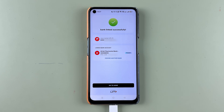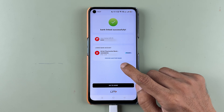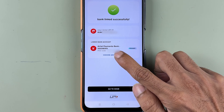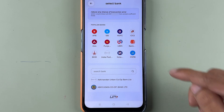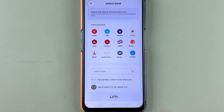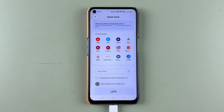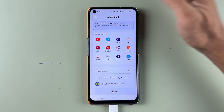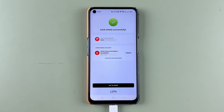If you want to add more bank accounts, you can select 'Choose Another Bank' and then select whichever bank you want to add. You can select the bank and go ahead — the process is simple, just like in Google Pay and PhonePe. That's pretty much it; this is how simple it is to activate your Airtel UPI ID in the Airtel Thanks application.